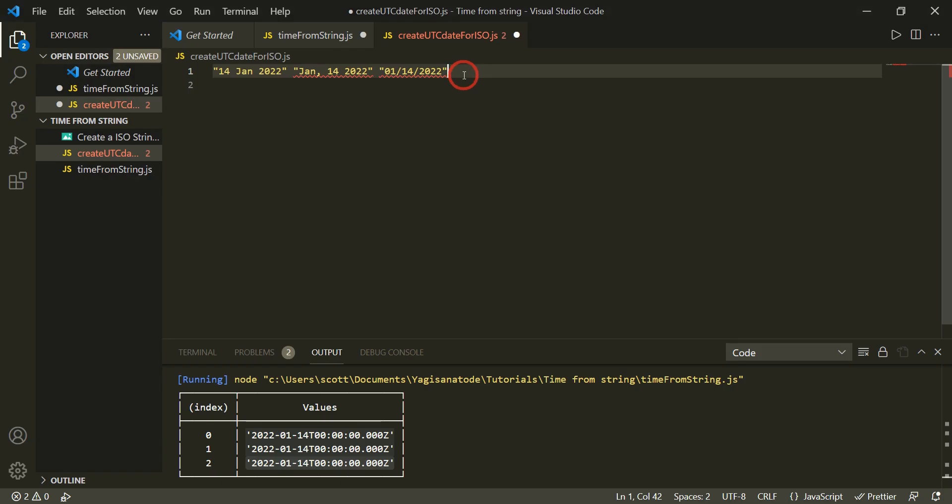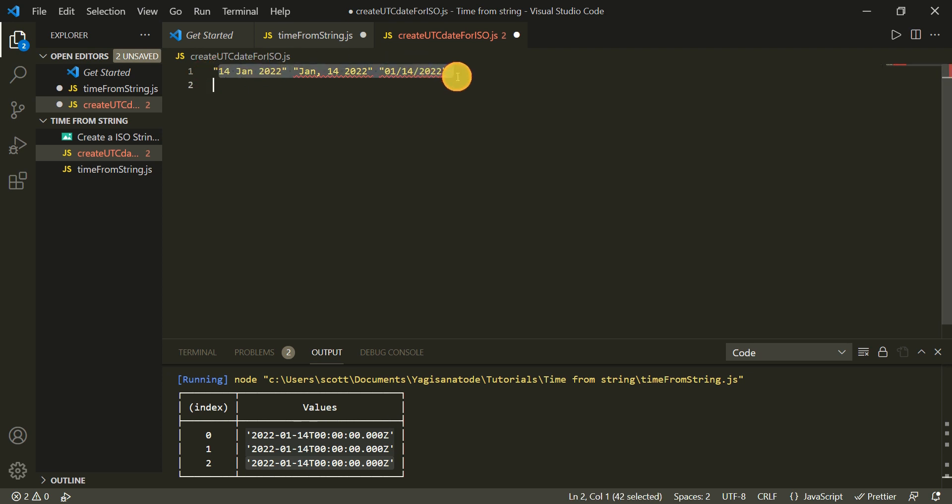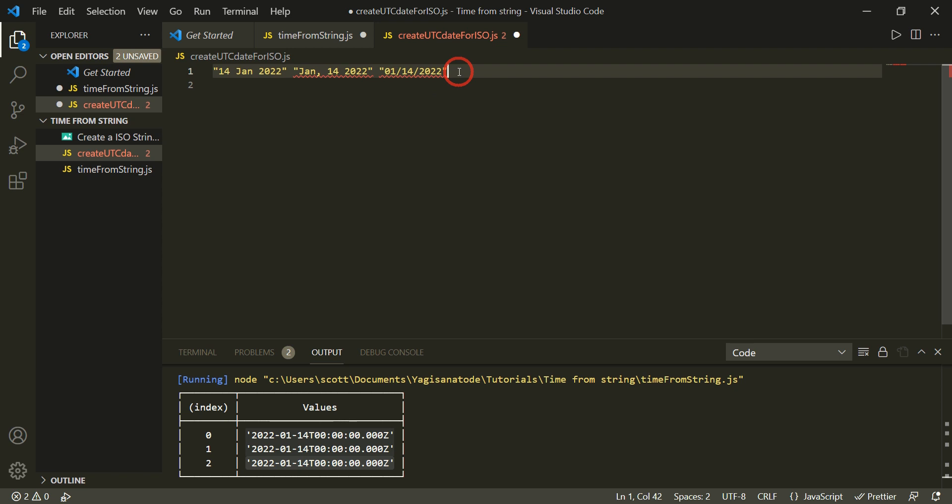Recently I've had an unusual situation where I have had to take on these date strings that you can see here and convert them to a UTC date and then to an ISO string. This is not the most ideal way of taking in dates, it's much better to do it as a date format, but we've got the string here and we have to work with it. So in this tutorial I'll go through how to create an ISO string from a date text input intended for UTC date in JavaScript.